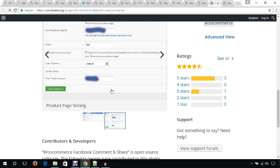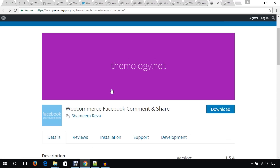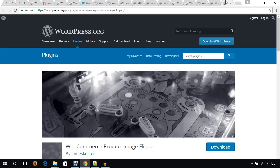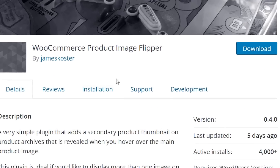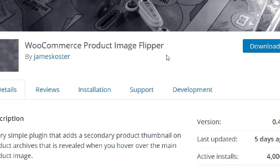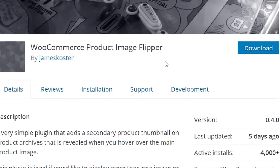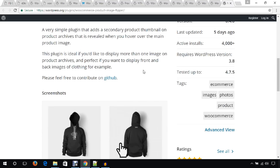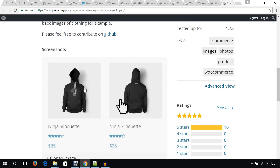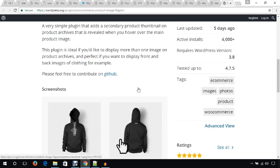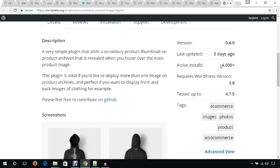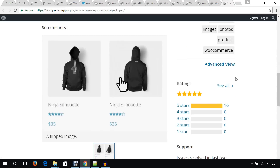The last plugin I'd like to mention is WooCommerce Product Image Flipper. When someone mouses over a product image it will flip — it's a nice idea. This plugin has 4,000 active installs and mostly five-star ratings, and I was glad to feature it in this video.